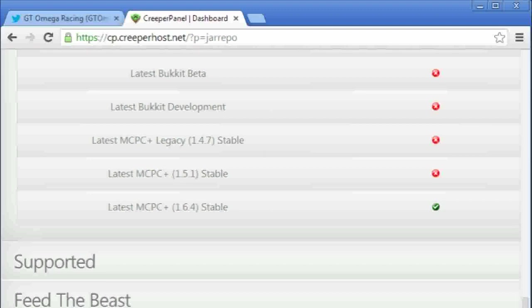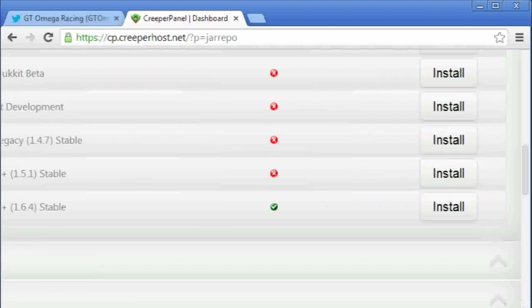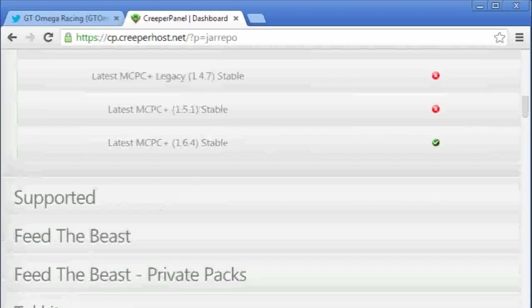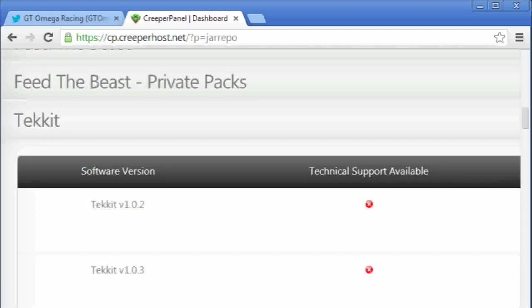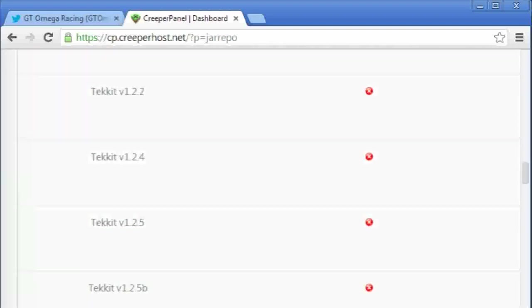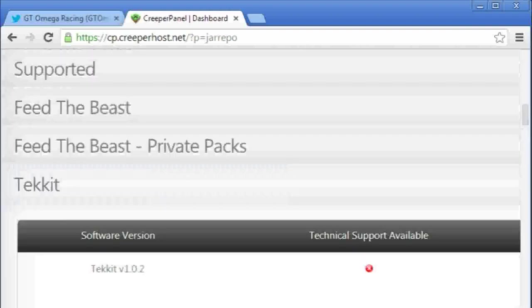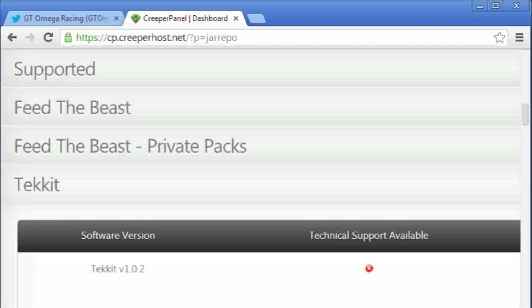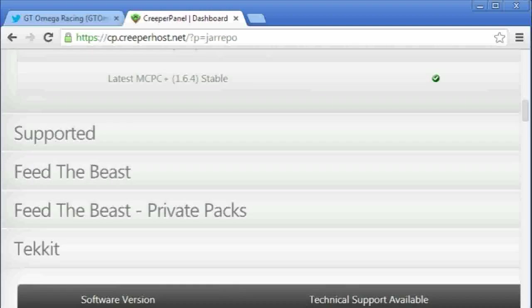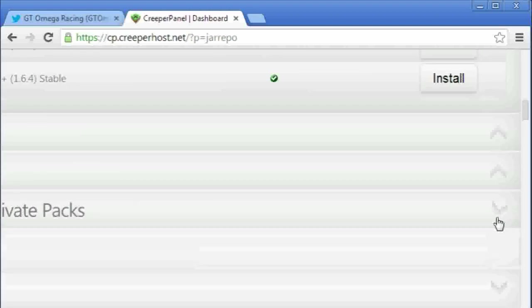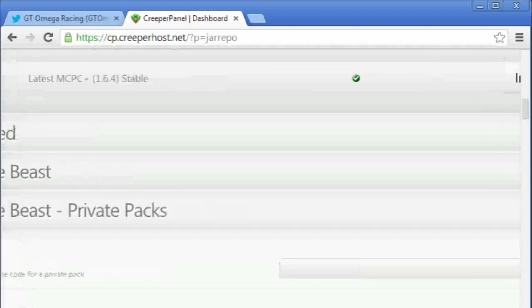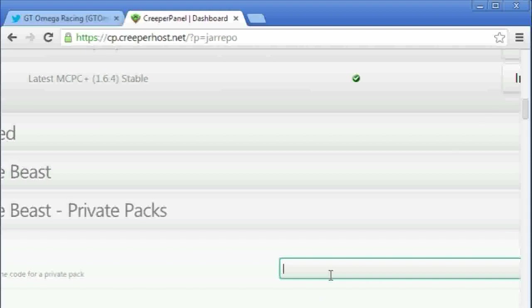You can actually install most of the Tekkit versions that are available. You can't do Tekkit custom packs, probably because they aren't as well regulated as the Feed the Beast ones. But we are going to be concentrating on the Feed the Beast private pack code, which is Magic Farm Skyblock.